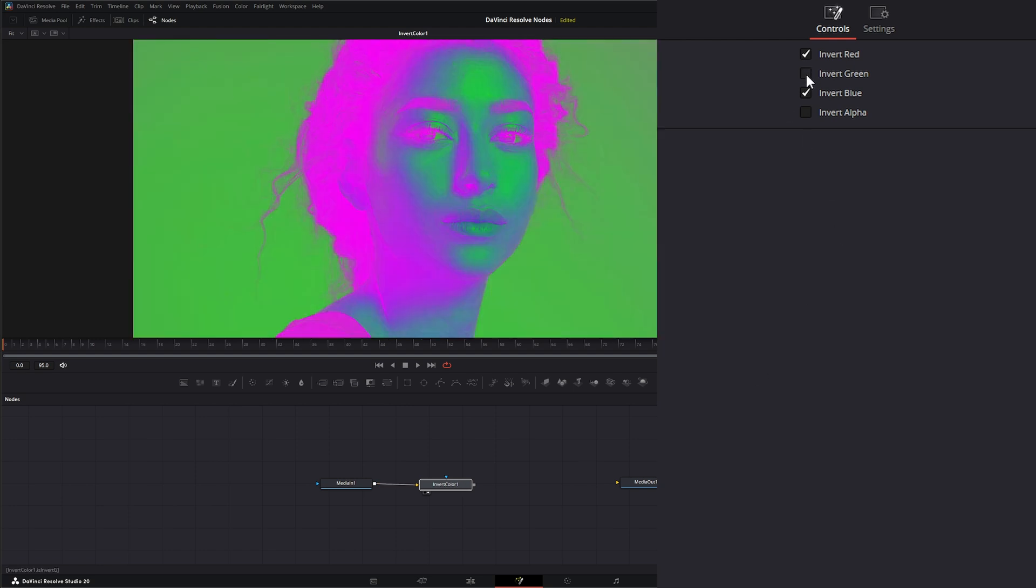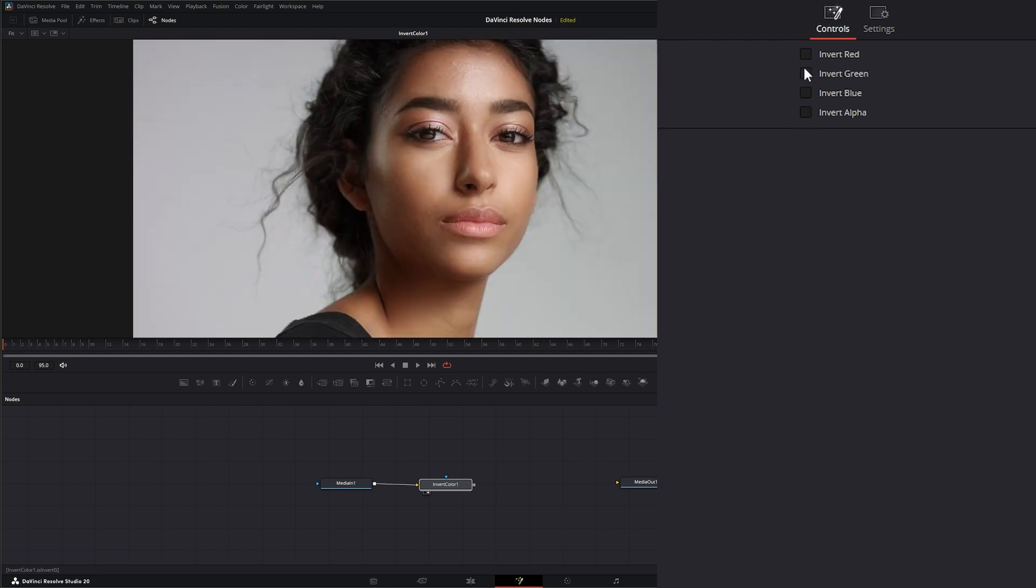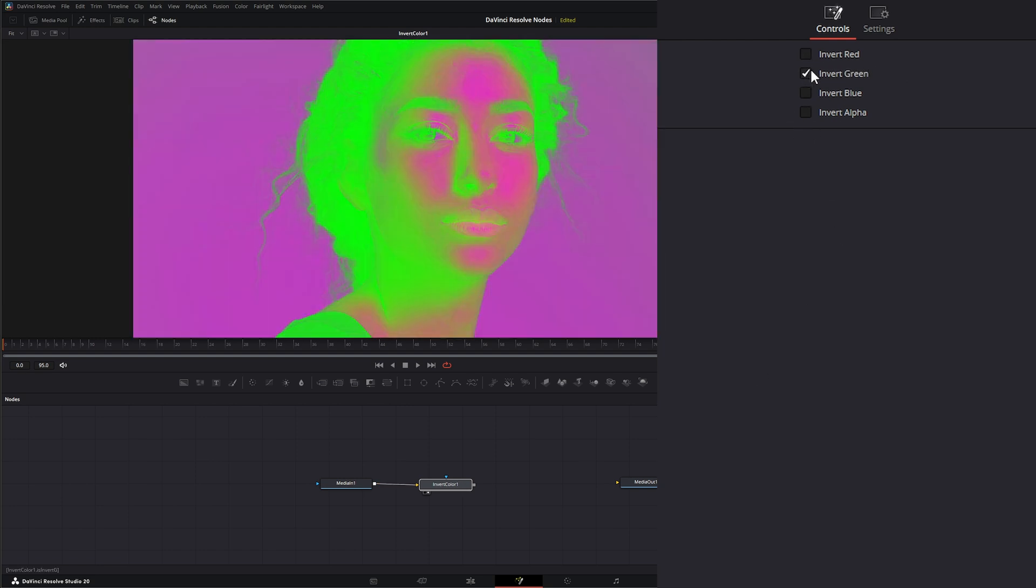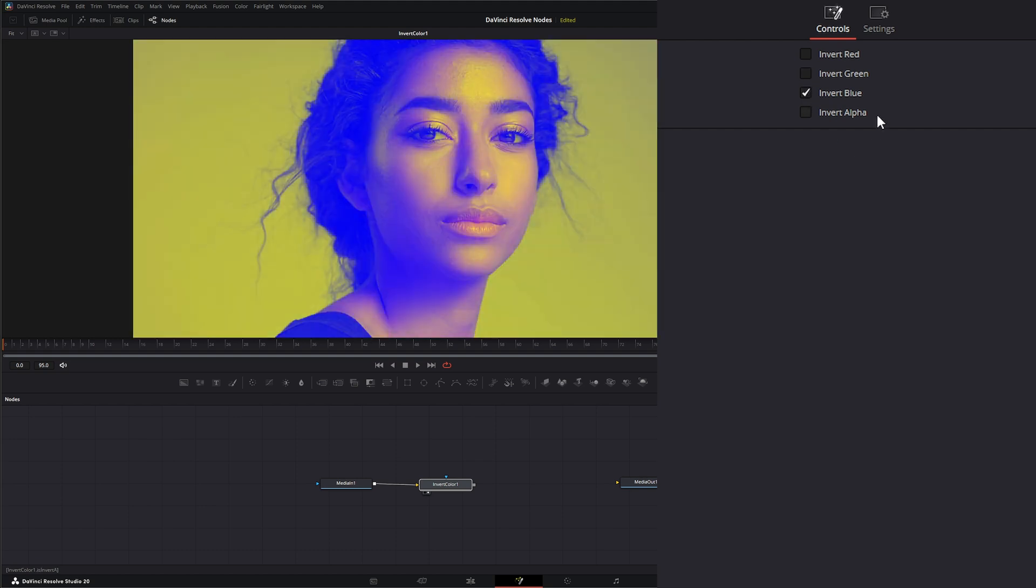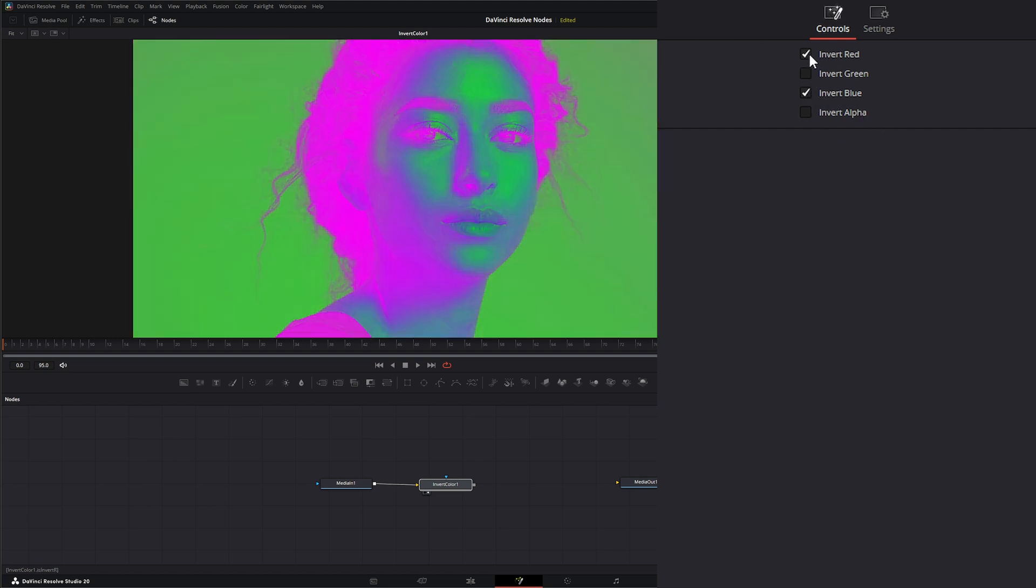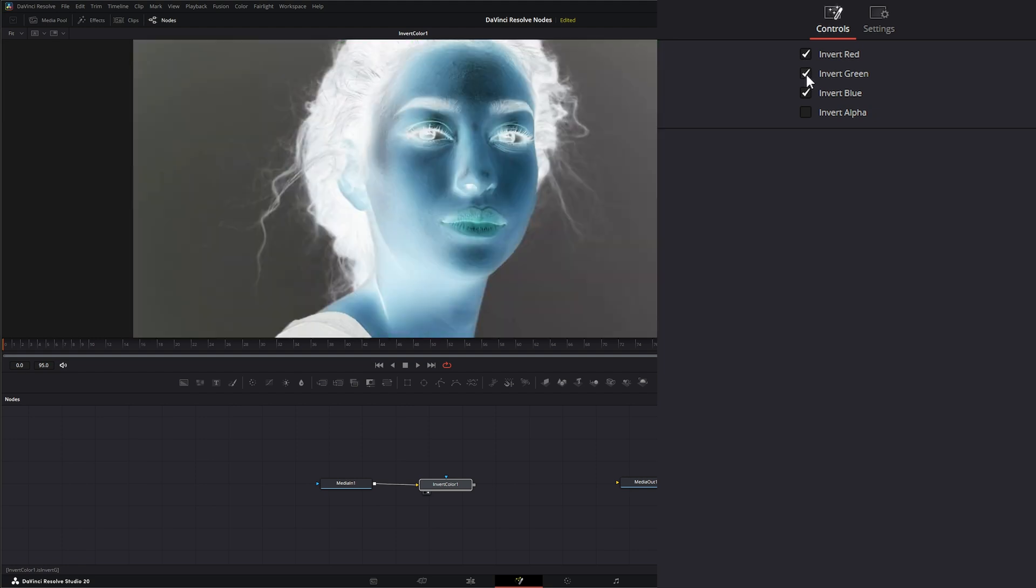So we can invert only on the red, only on the green, only on the blue, or we could do a combo of all of them.